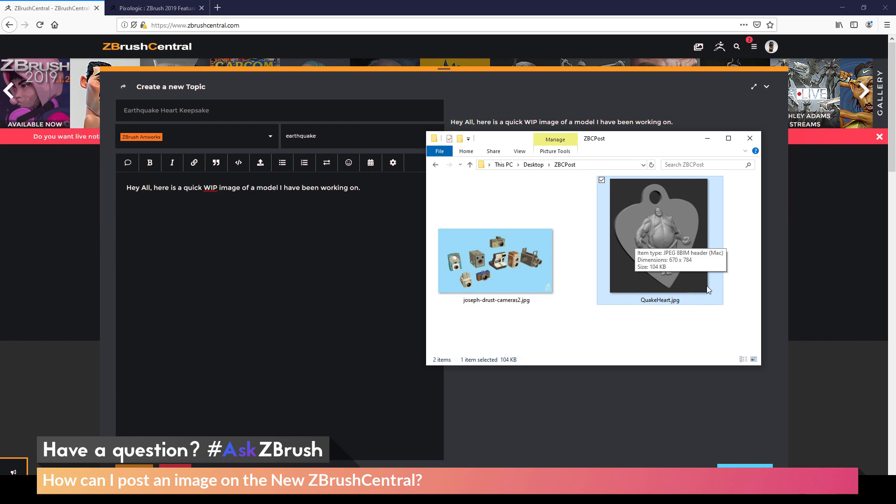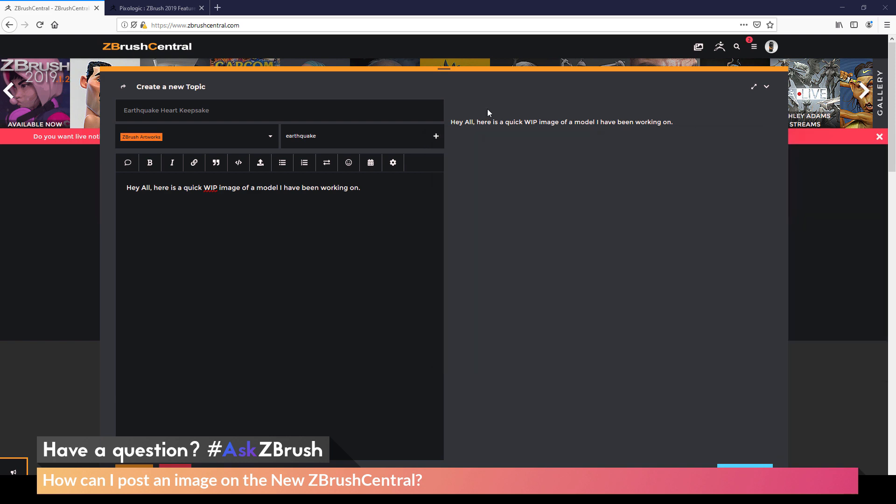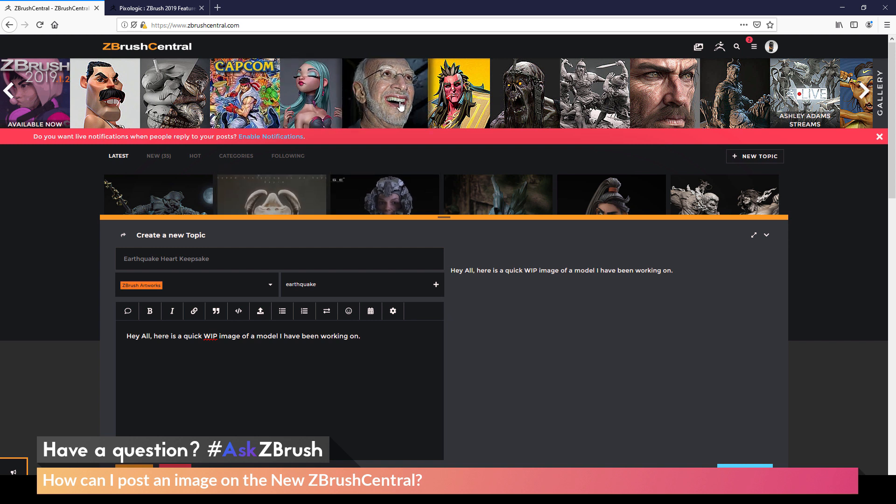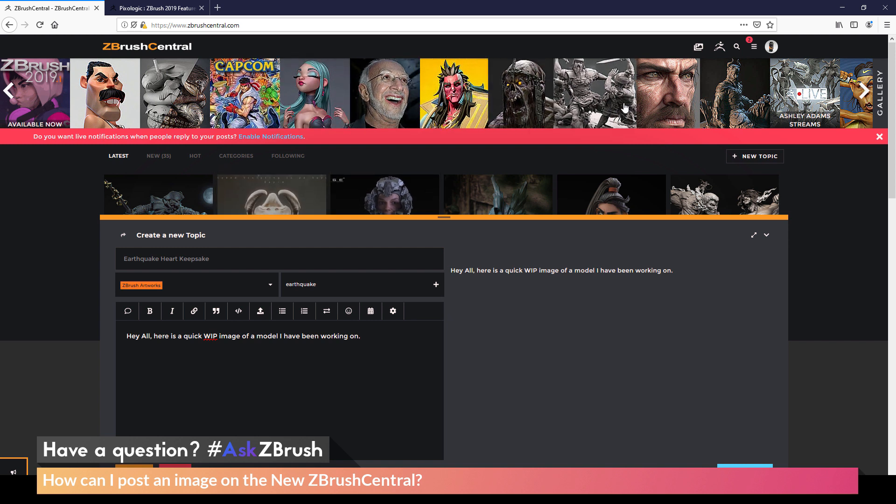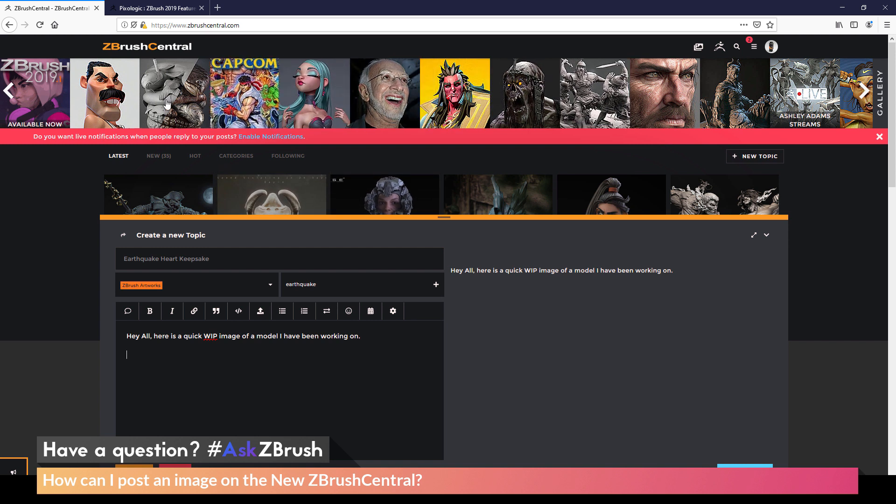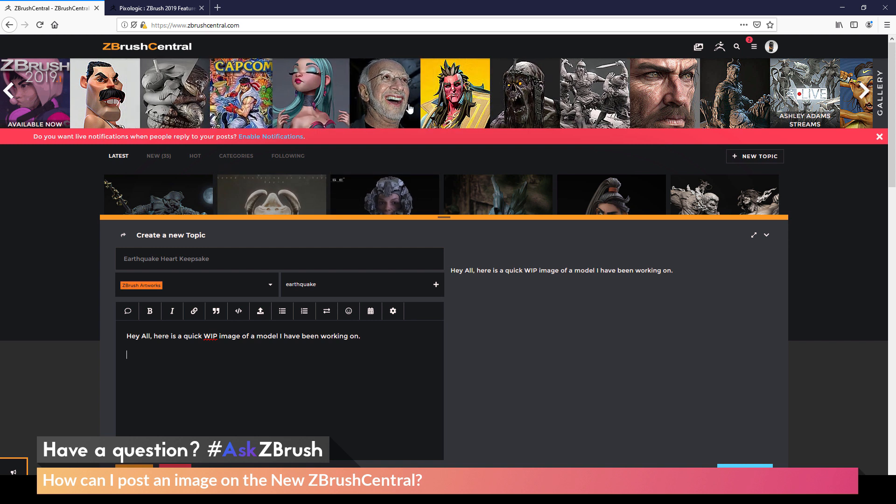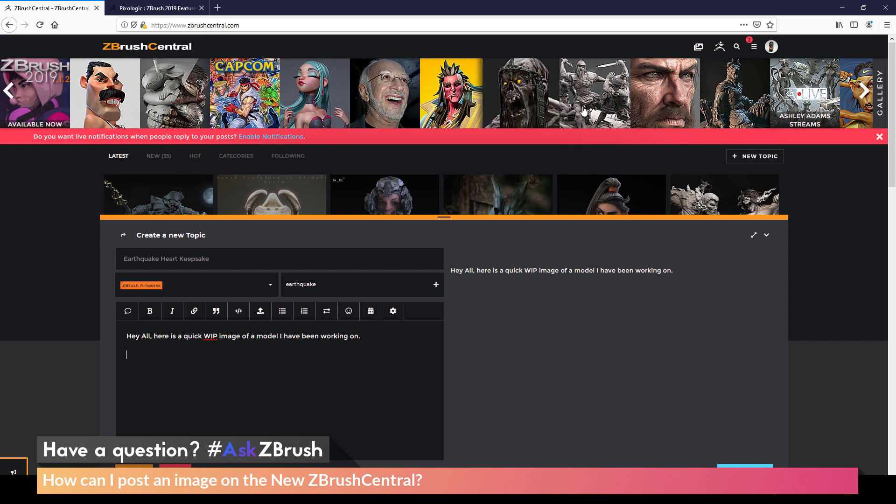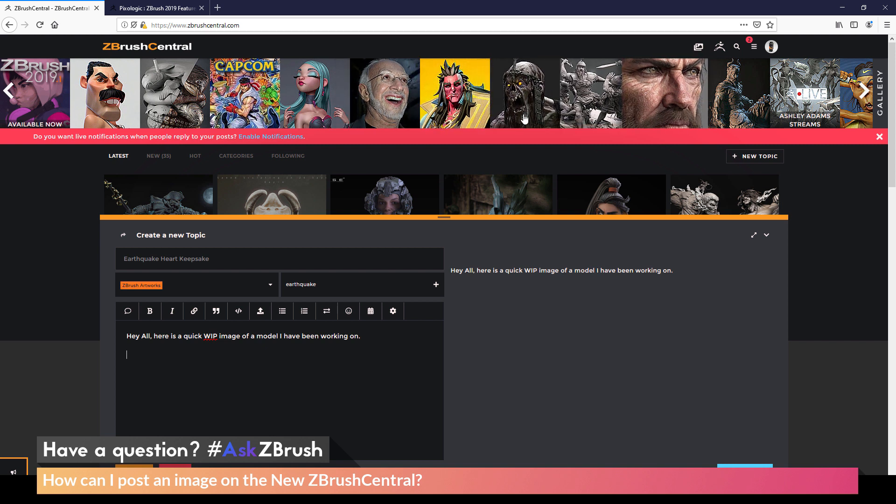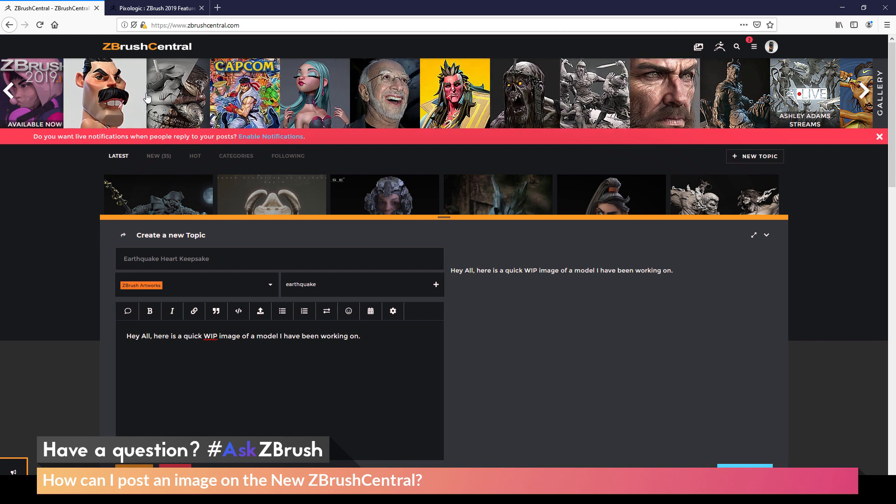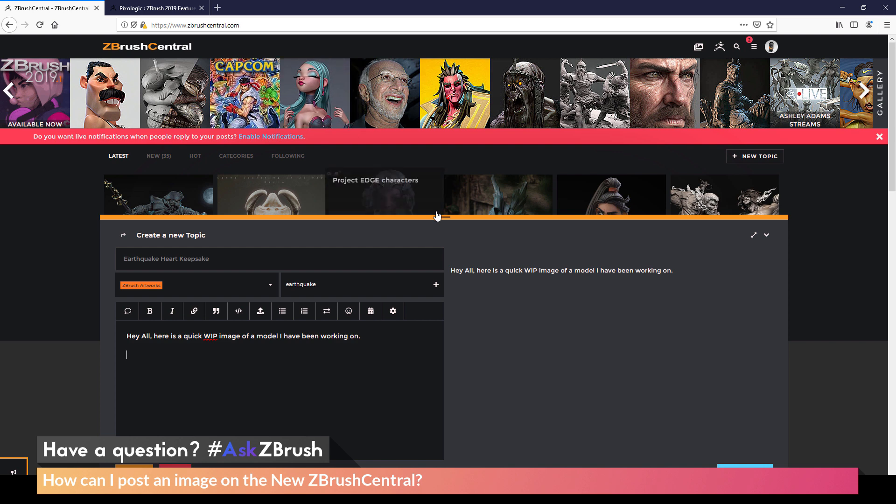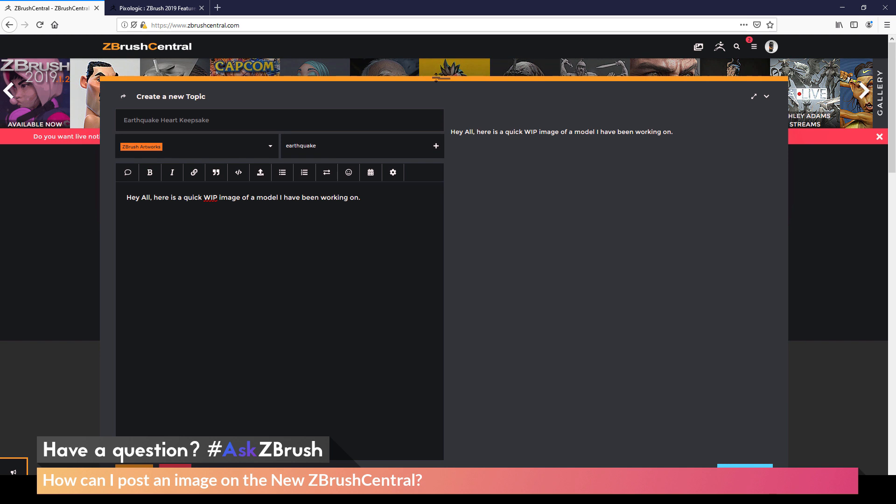And I also want to make sure it's in more of a vertical format. So you'll notice on ZBrush Central, when the images are displayed, they're in more of this vertical format. So remember that the first image in your post is going to be the image that will be used when it's displayed on ZBrush Central. So make your beauty shot your first image and then also make sure it is in a vertical format.